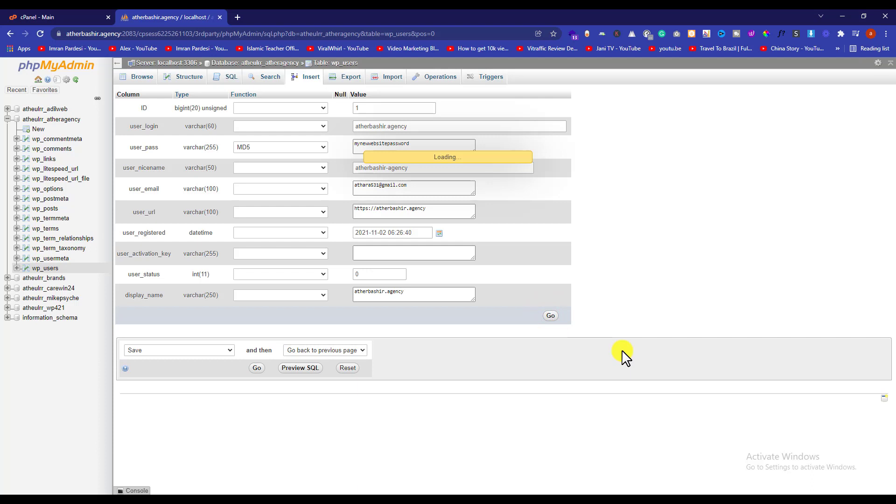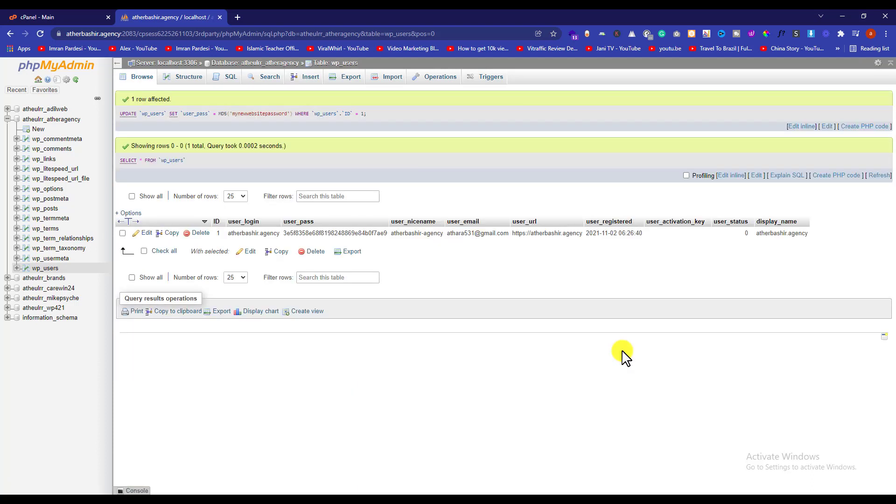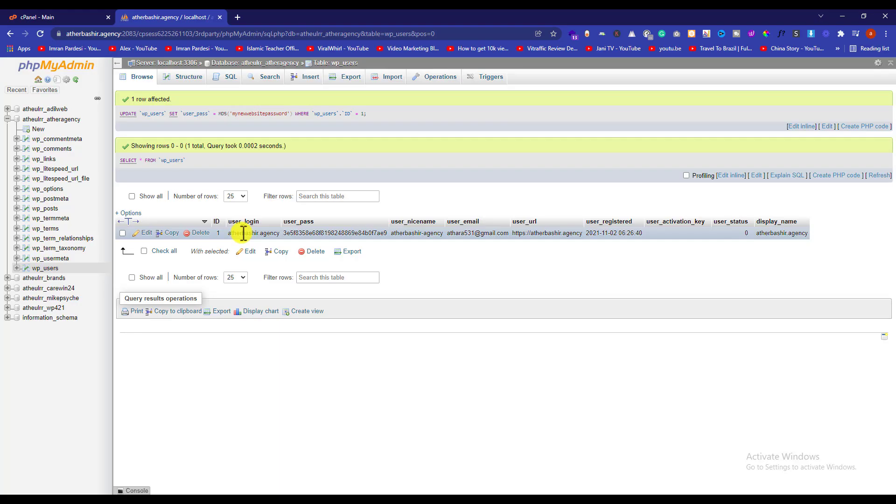That's it. You have found the username of your WordPress website and also changed the password. Now you can use this username and password to login to your WordPress website. Thank you so much for watching the video tutorial.